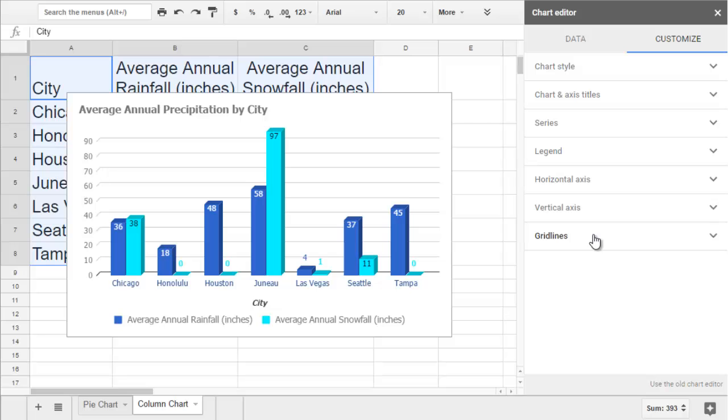So that's how you make the column chart in Google Sheets. If you want a head start on creating your own column chart, you can use the Google Sheets file that I used for this video. You can find the link in the description.